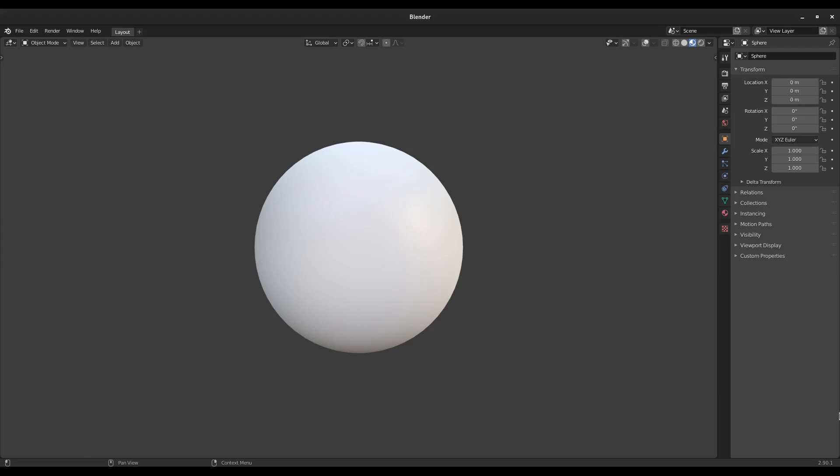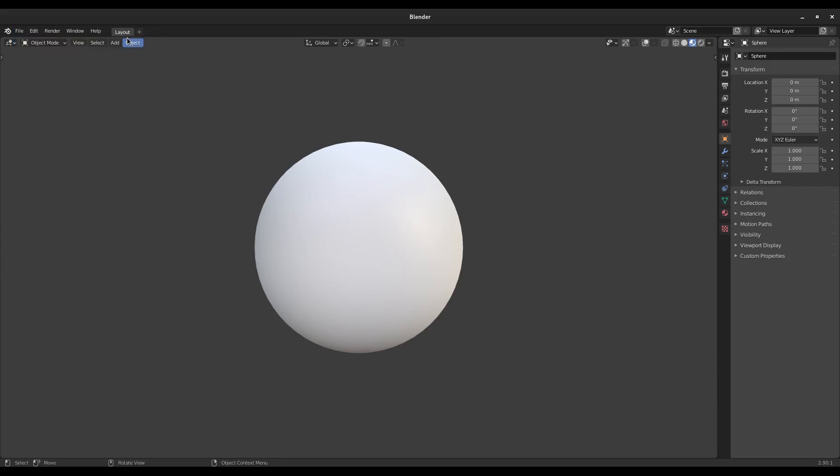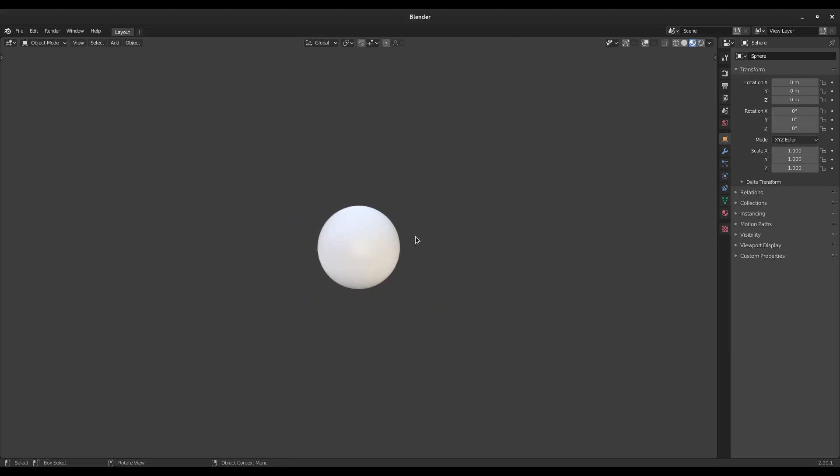And as you can see, this is how my Blender starts up. I have not done anything. If I go to File, New, and then hit General, you can see it will just load this up. This is it.